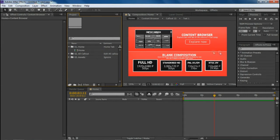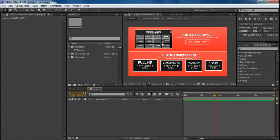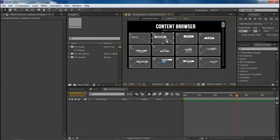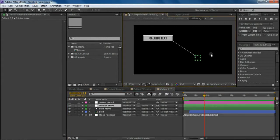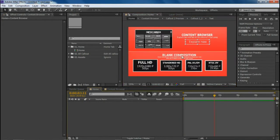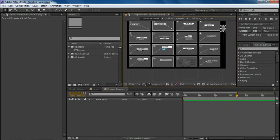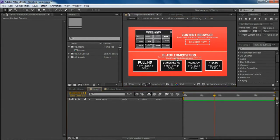Now let's talk about how to track your footage and how to use a single callout in one footage and also multiple callouts in one footage. If you want to use only one callout, you don't need to create any composition — you can go directly to the callout, drop your footage underneath it, track it or keyframe it, and render directly from there.